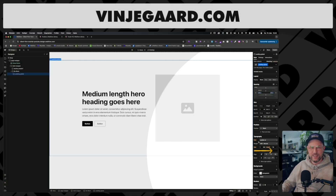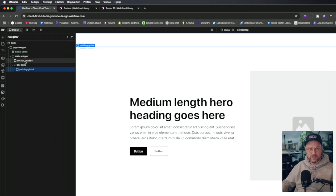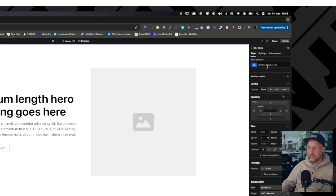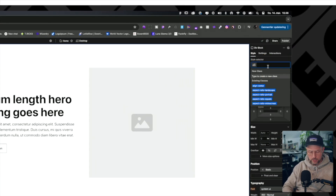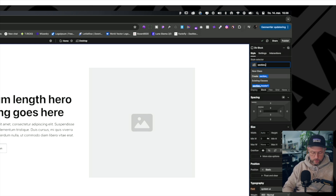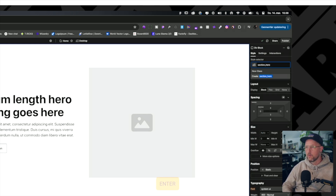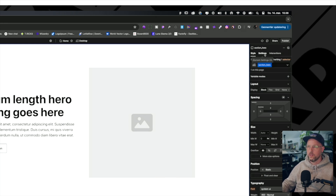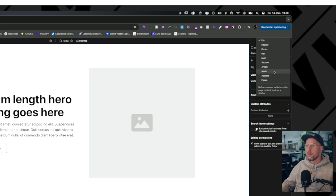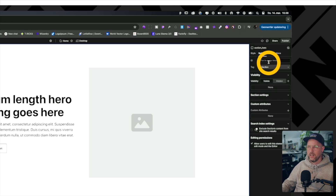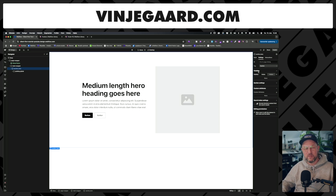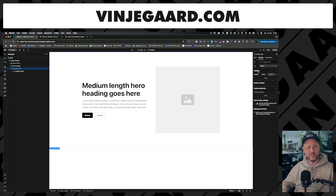All the annoying errors have disappeared. We can just delete the old one, then go over to the style selector and rename the div block to 'section_hero' for example. Press Enter, go into the settings, and change the tag from div to section. And that's how easy it is to fix this annoying problem — you're welcome.